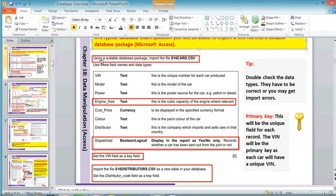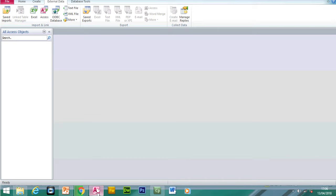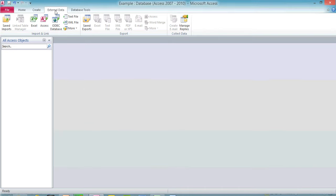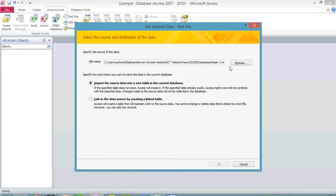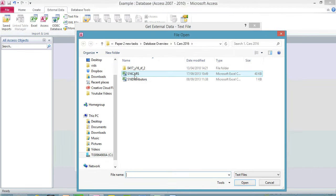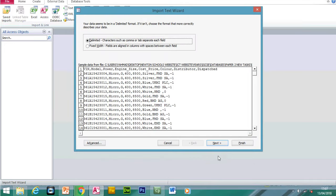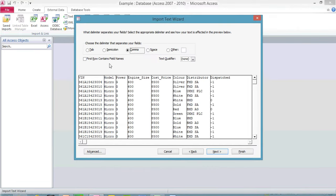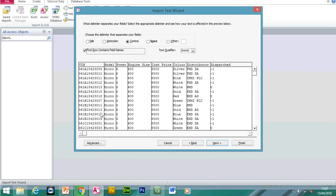The first part of the question asks us to import the file s16cars.csv using a suitable database package. If you open Access, you first need to click on external data, then text file, then browse to select this CSV file — s16cars — which is a comma-separated values file. Then click next. You have to tick the box because the first row contains field names.